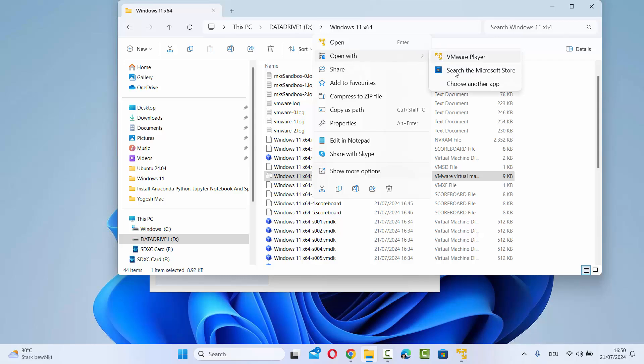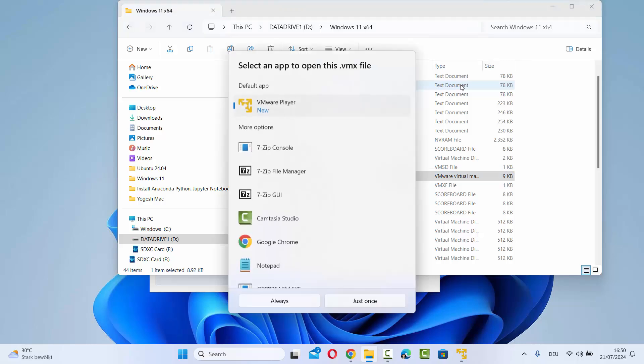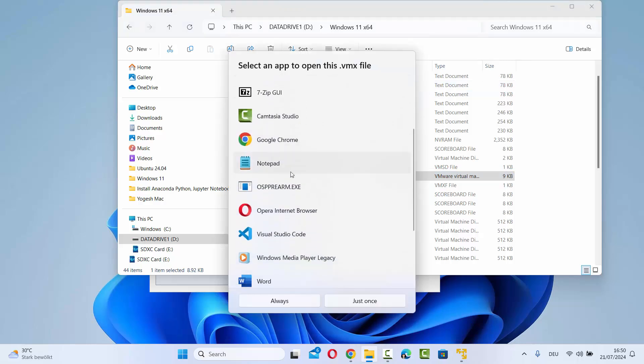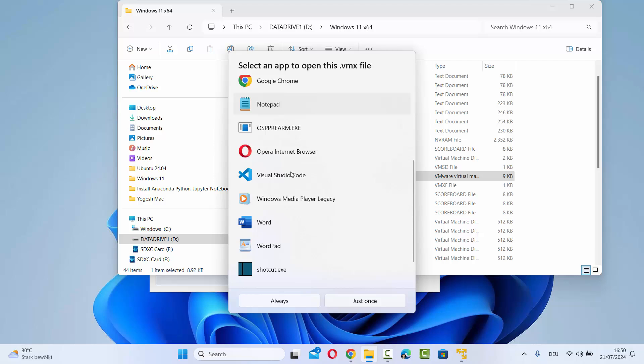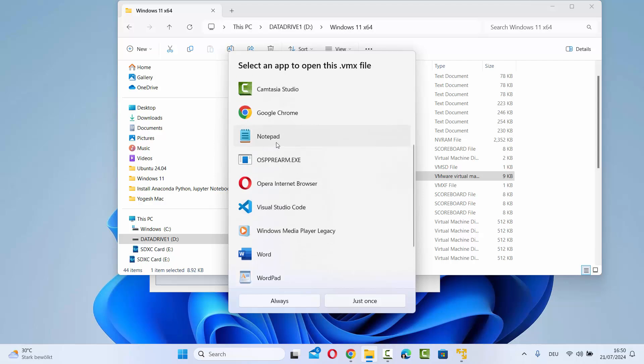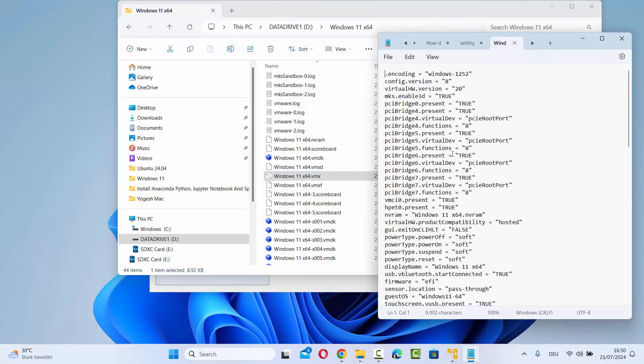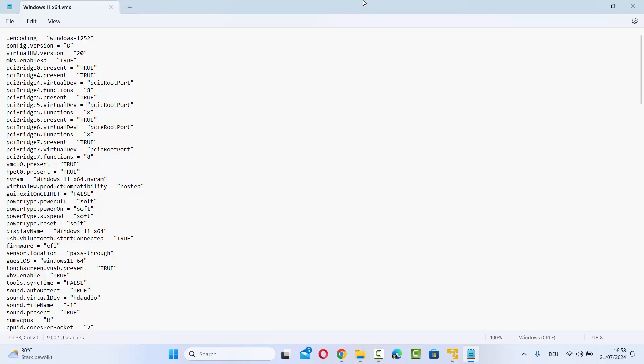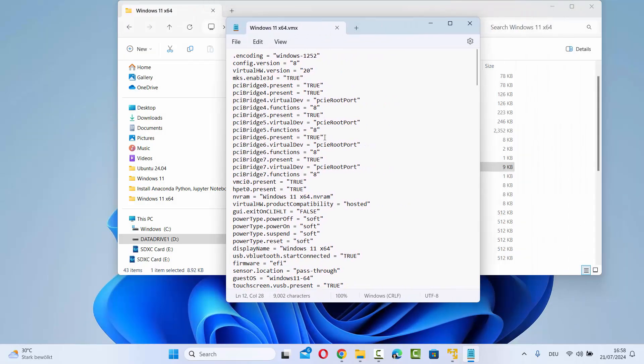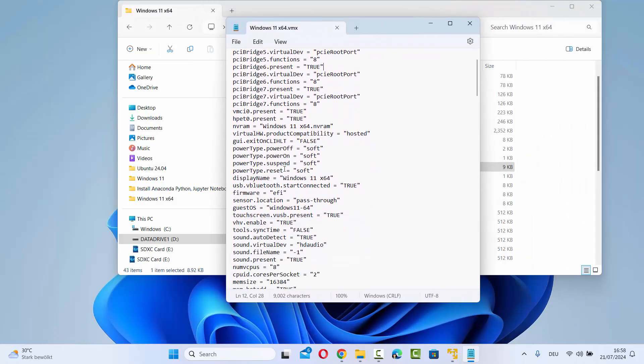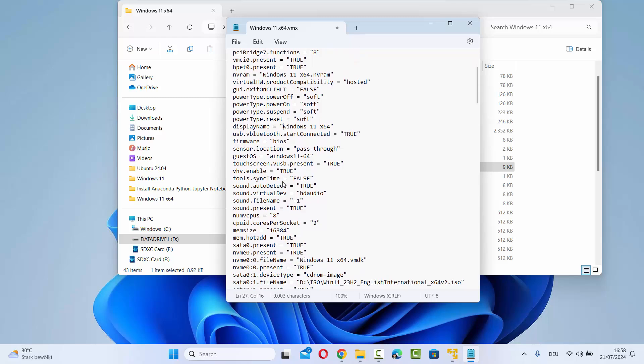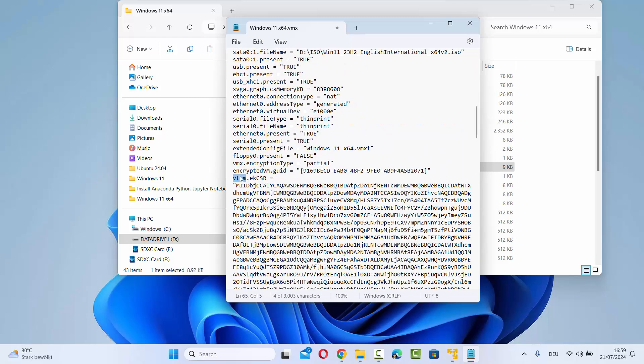I'm going to choose another app here and open this with notepad. Once this file is open, you need to search for the value called firmware and we need to change it to BIOS instead of EFI. So I'm going to change it to BIOS.